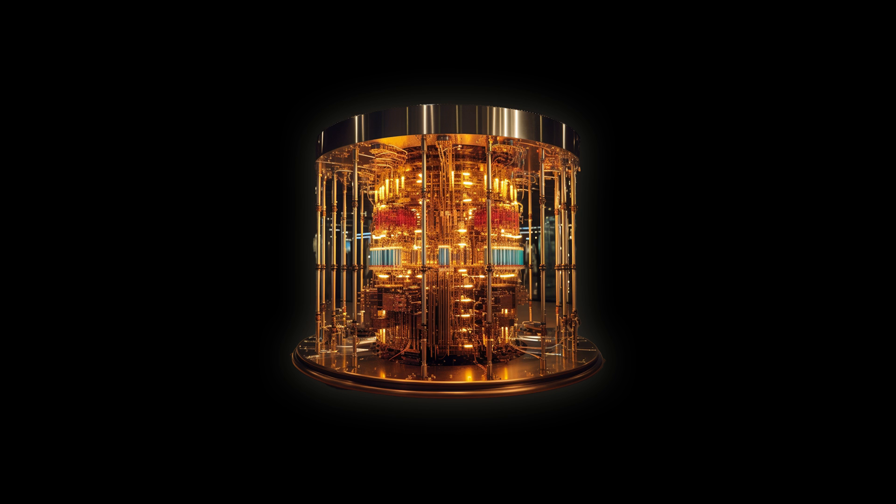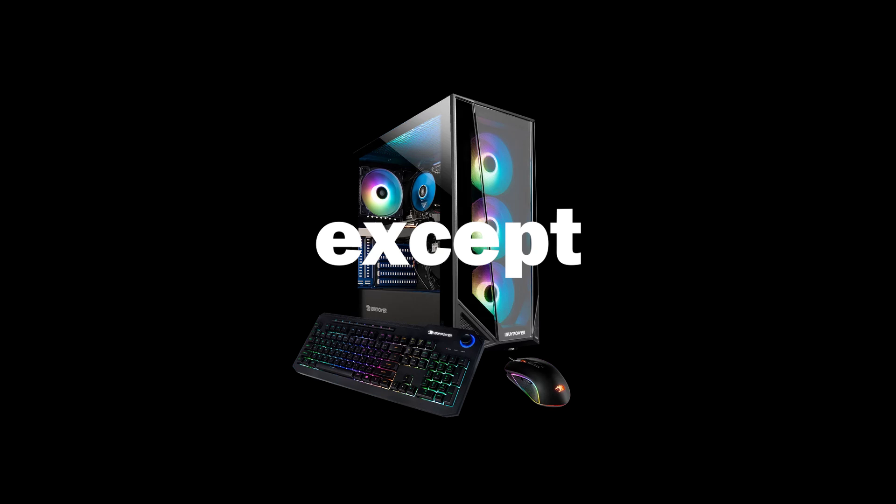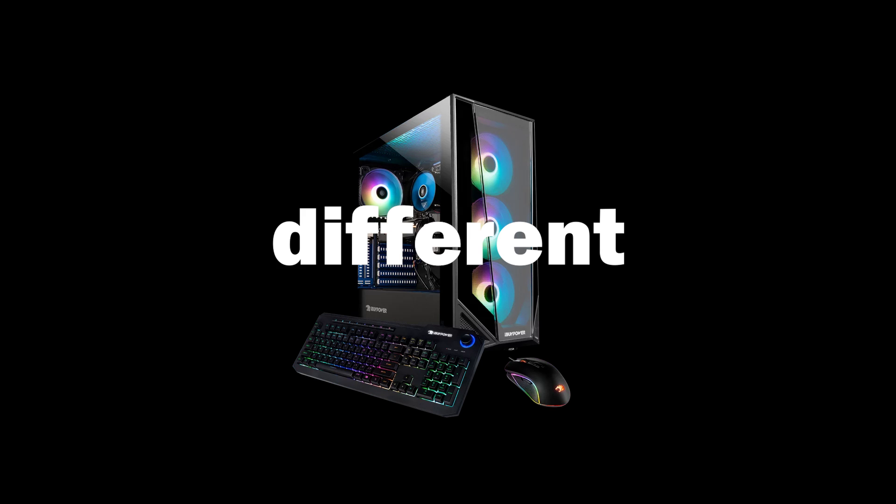So you want to make a quantum computer. Great. Super similar to making a normal computer, except entirely different.